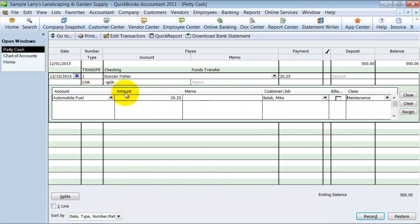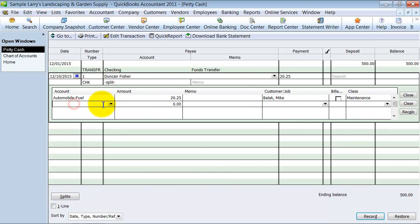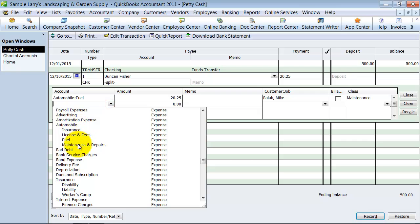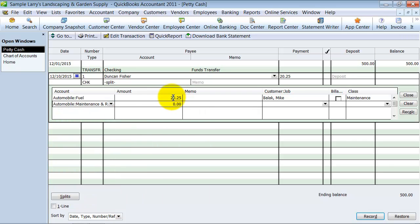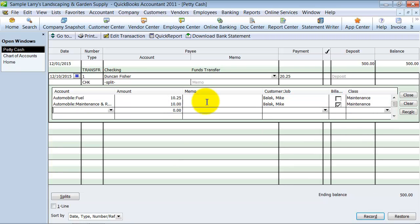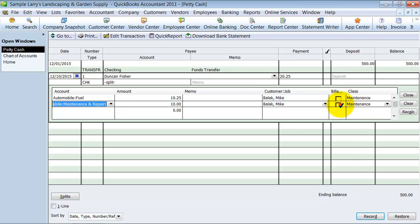I can say this was for fuel on the job for Mike Ballack and it was a maintenance thing. So you can choose that splits button to give you the drop down there. Or if I wanted to I can say it was for fuel and for maintenance, so maybe $10.25 was for fuel and $10 was for maintenance and still put it to Mike.